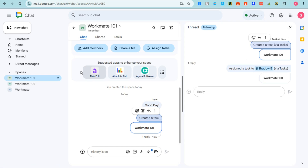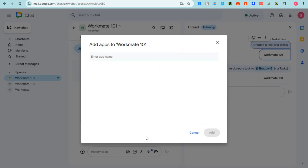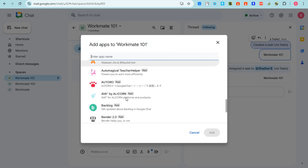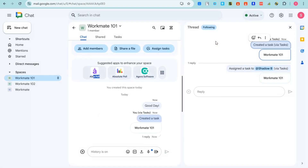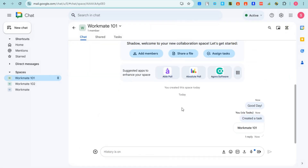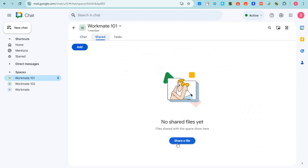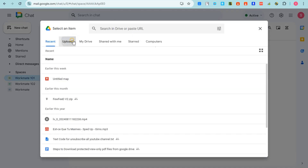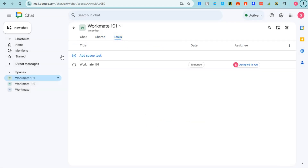You can also create a poll right here. If you want to connect an application — for example, to present something — go to Find Apps and connect or add an application to your workspace. All shared files will appear in the Shared section, and you can upload more from Google Drive or your computer. All tasks can also be viewed in the Tasks section.